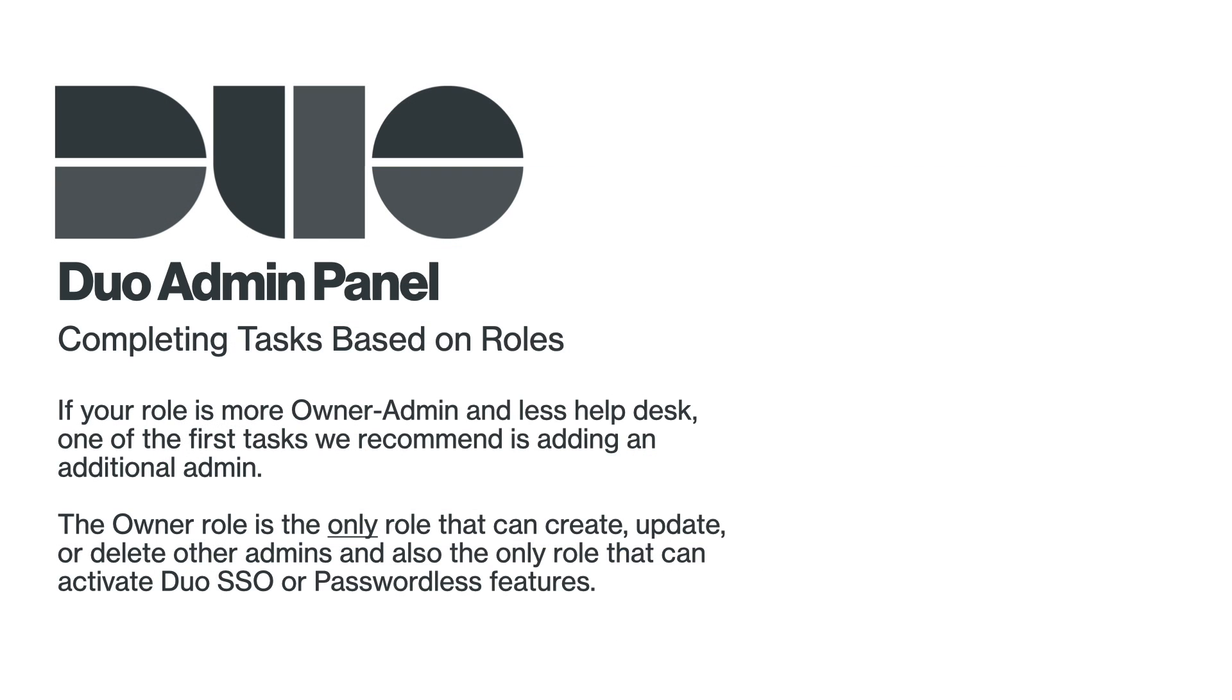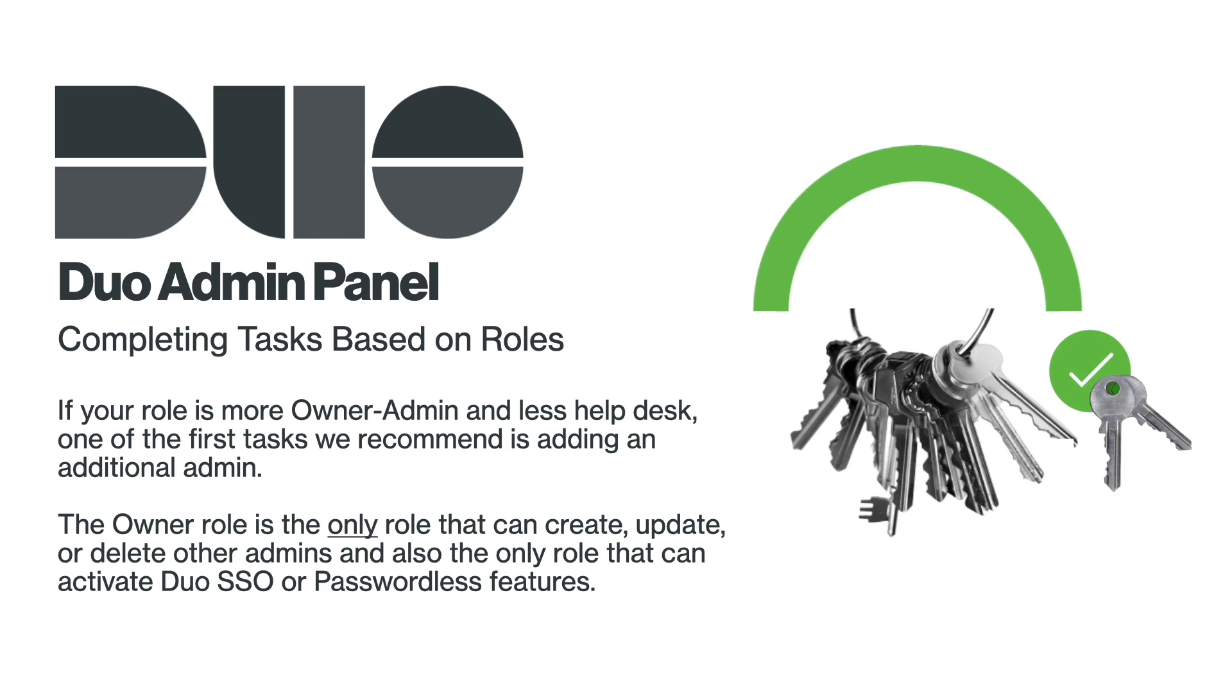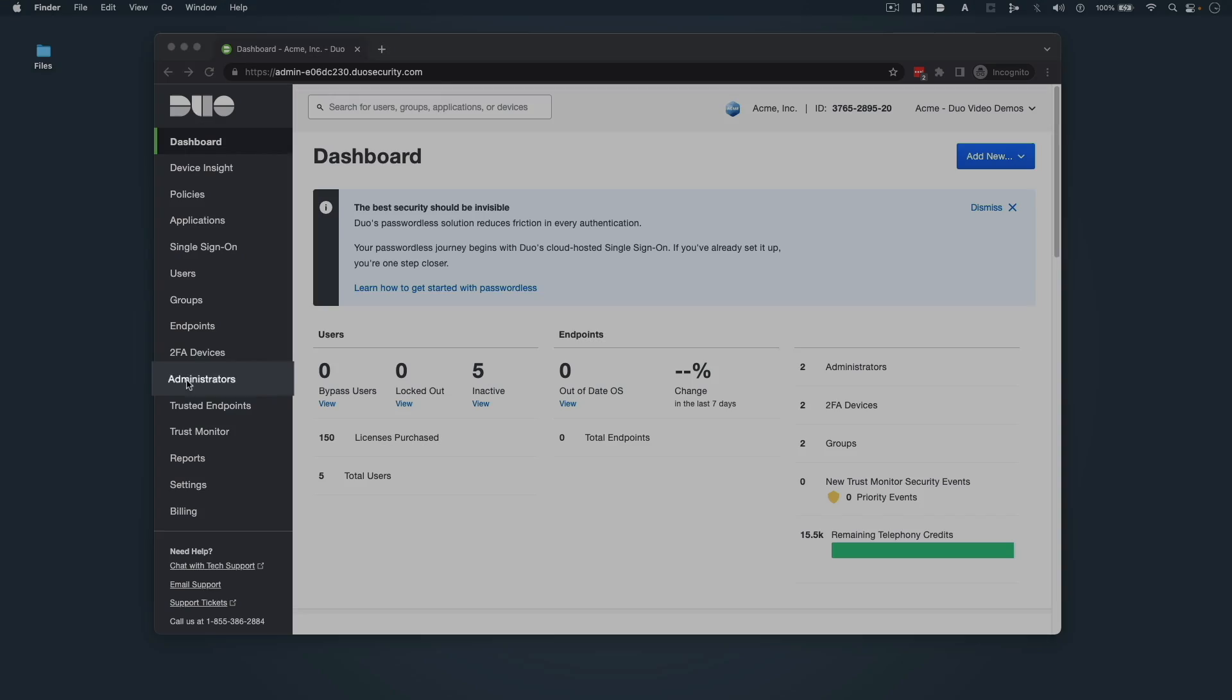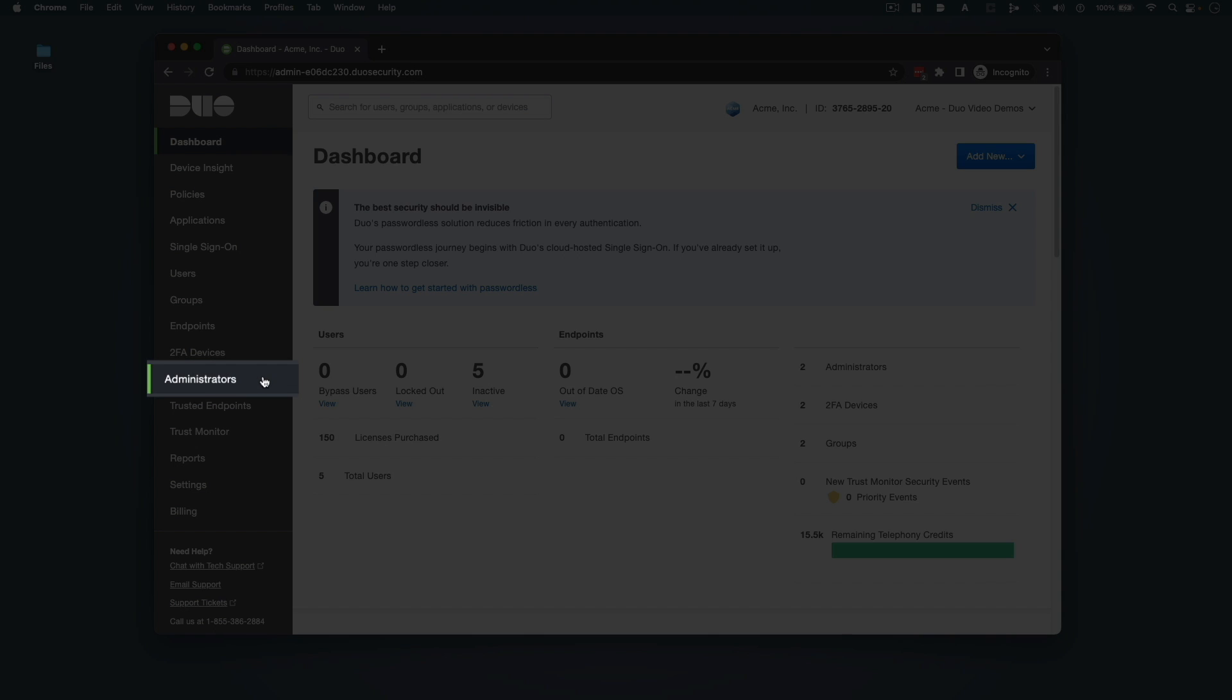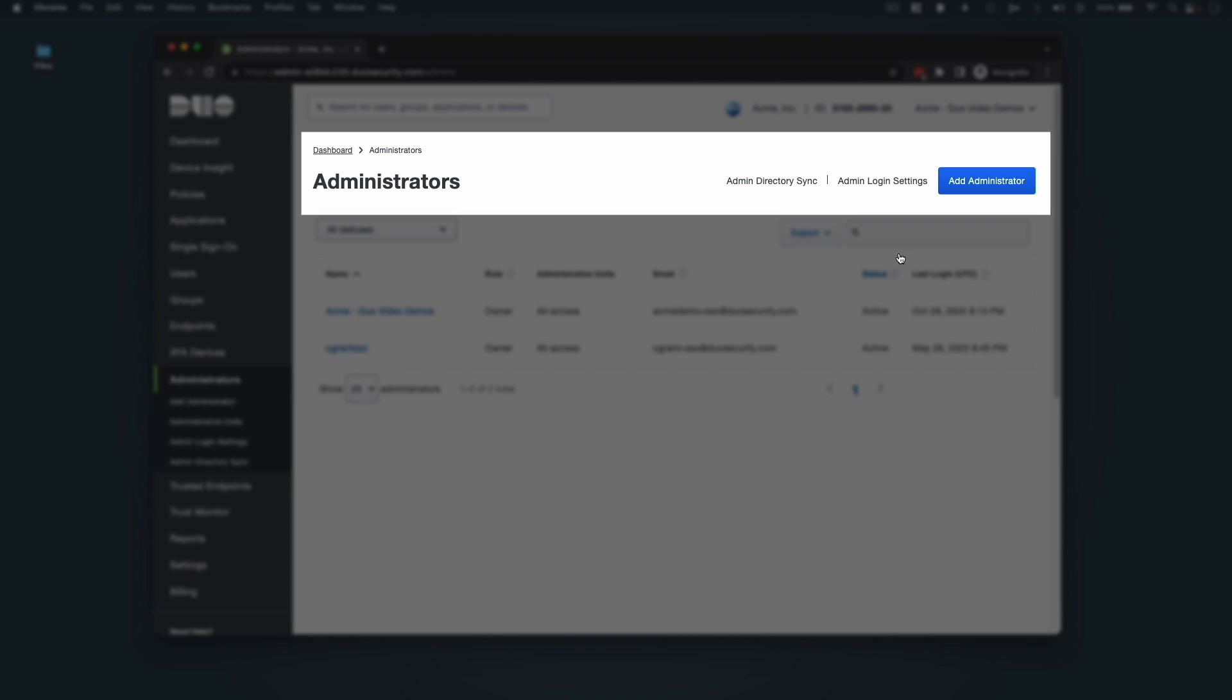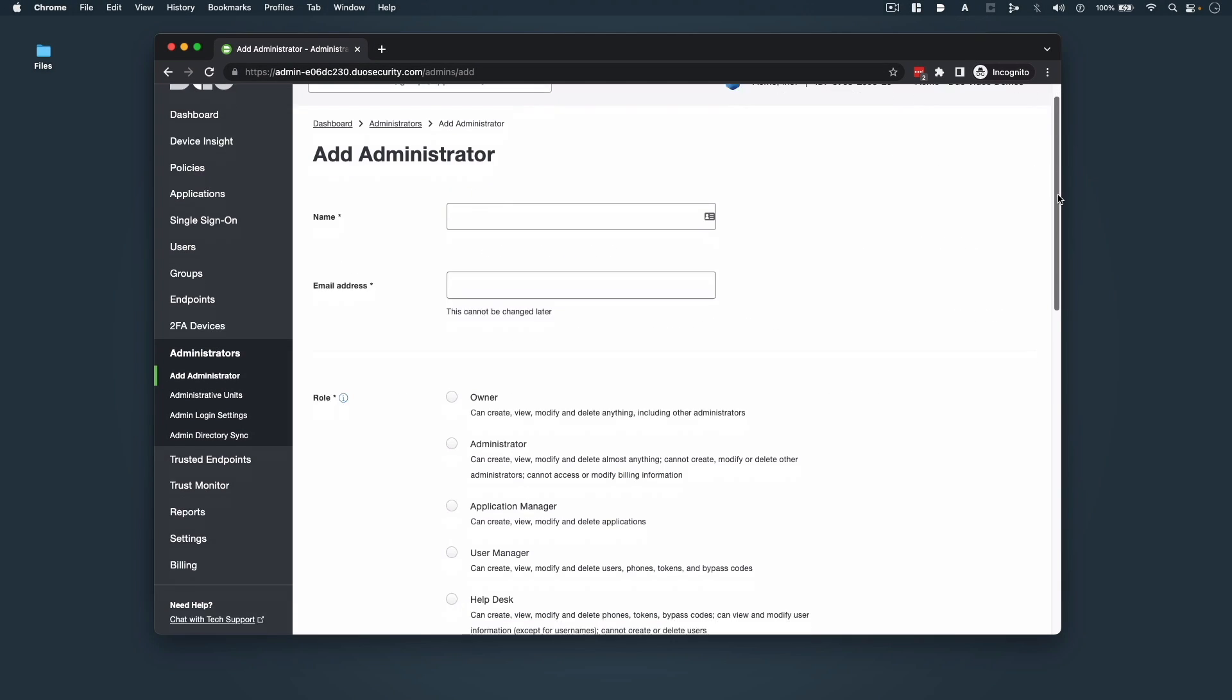Now if your role is more Owner Admin and less Help Desk, one of the first tasks we recommend is adding an additional administrator. The Owner role is the only role that can create, update, or delete other admins and also the only role that can activate Duo single sign-on or passwordless features. To add another administrator, click Administrators in the left sidebar and then click the Add Administrator button.